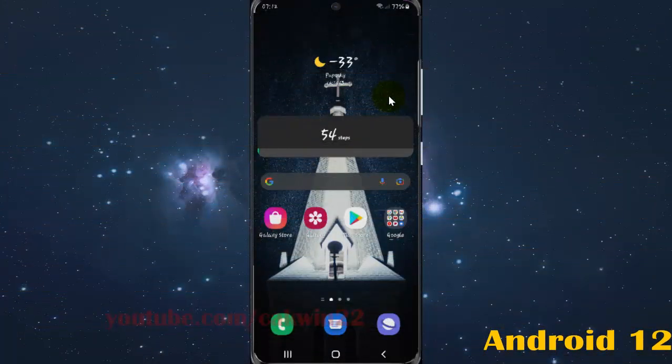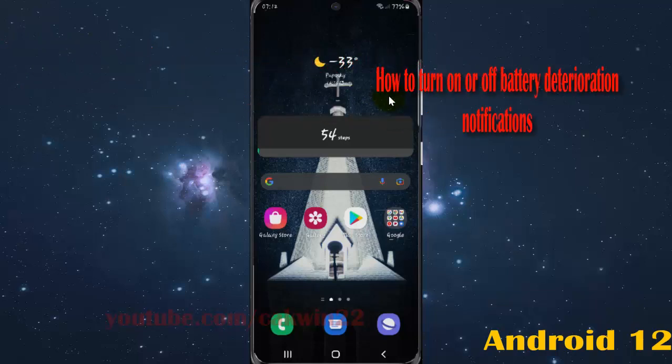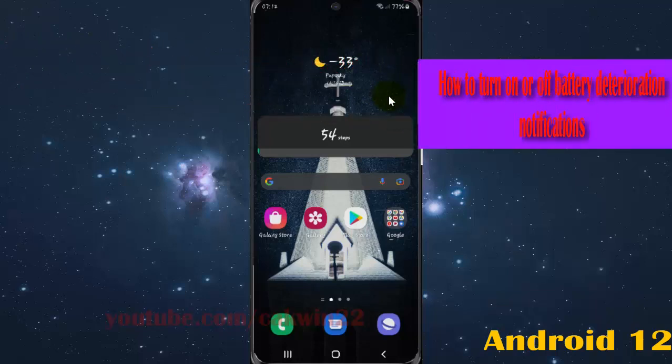To turn on or turn off battery deterioration notifications in Samsung Galaxy S21, S21 Plus, or S21 Ultra.